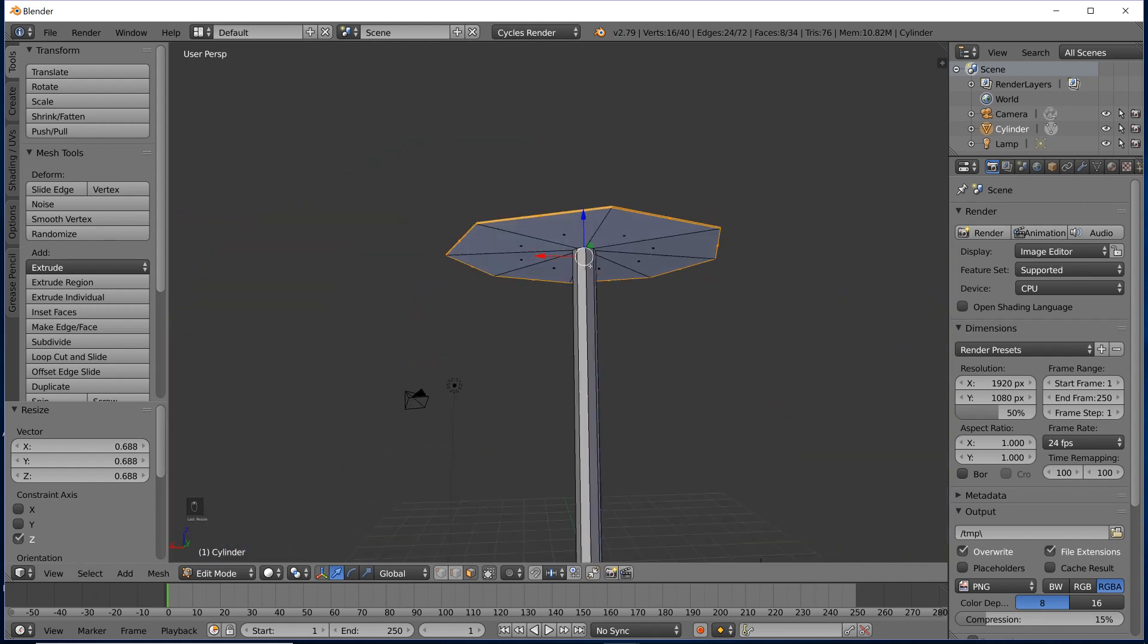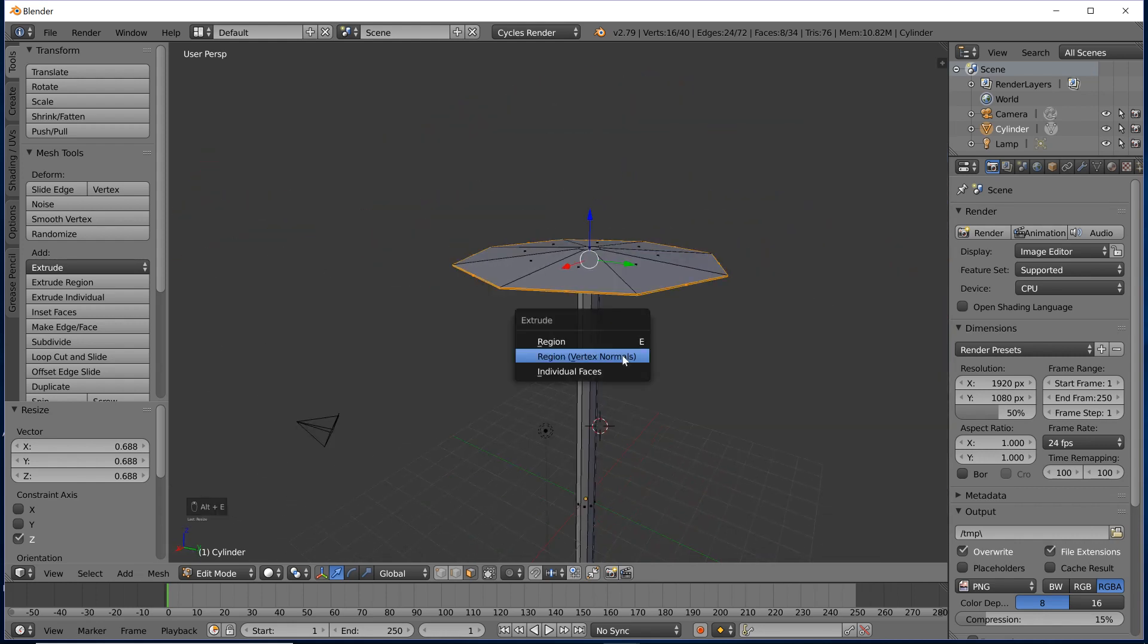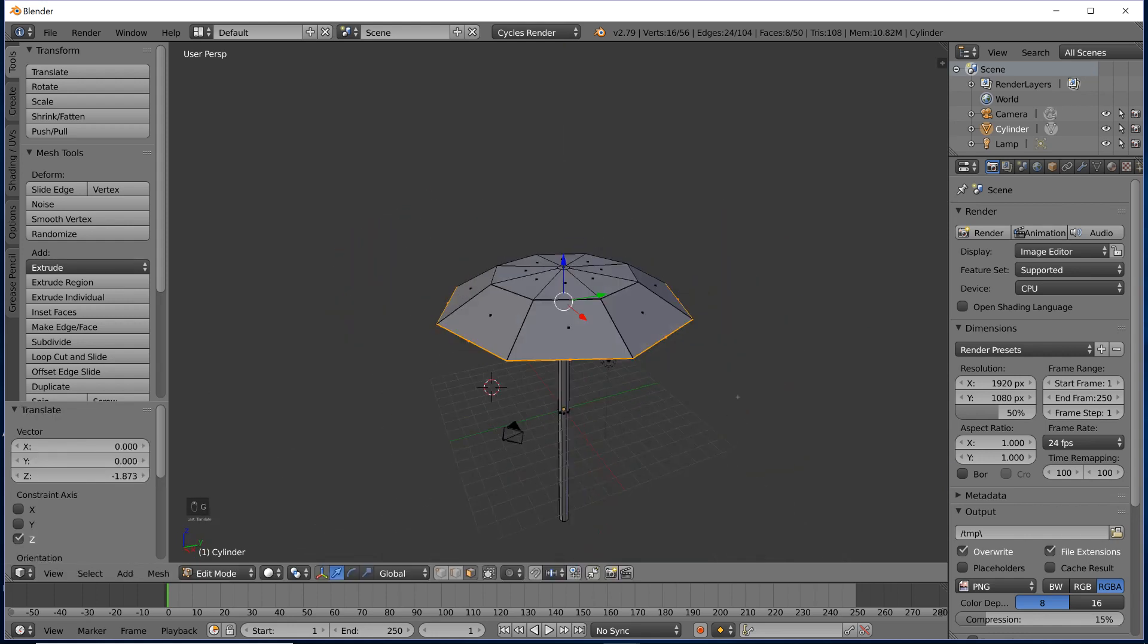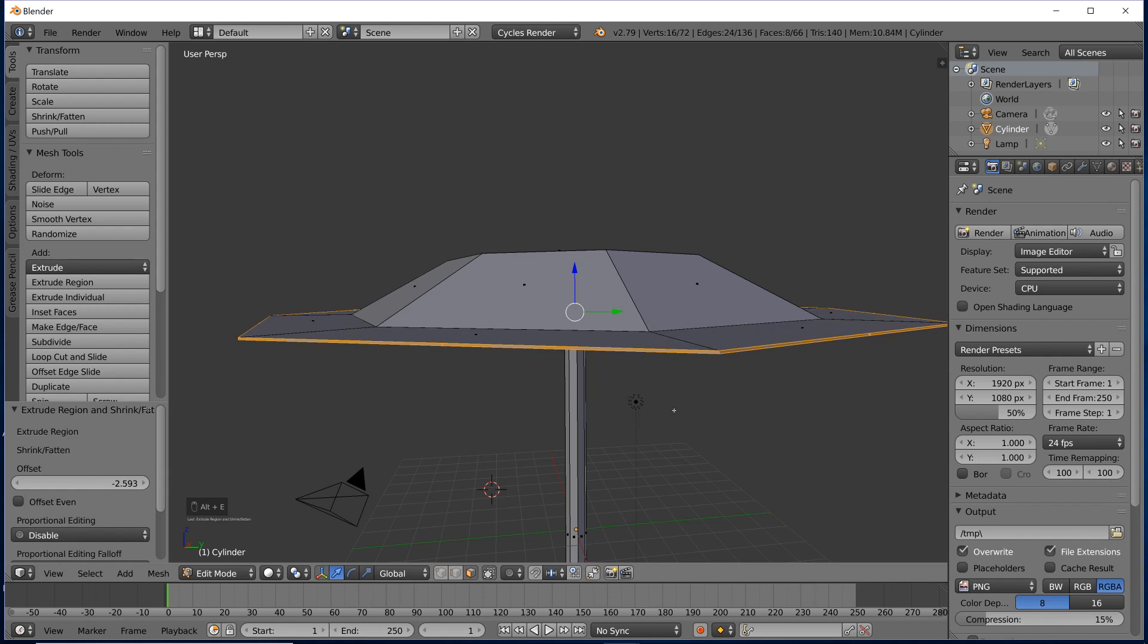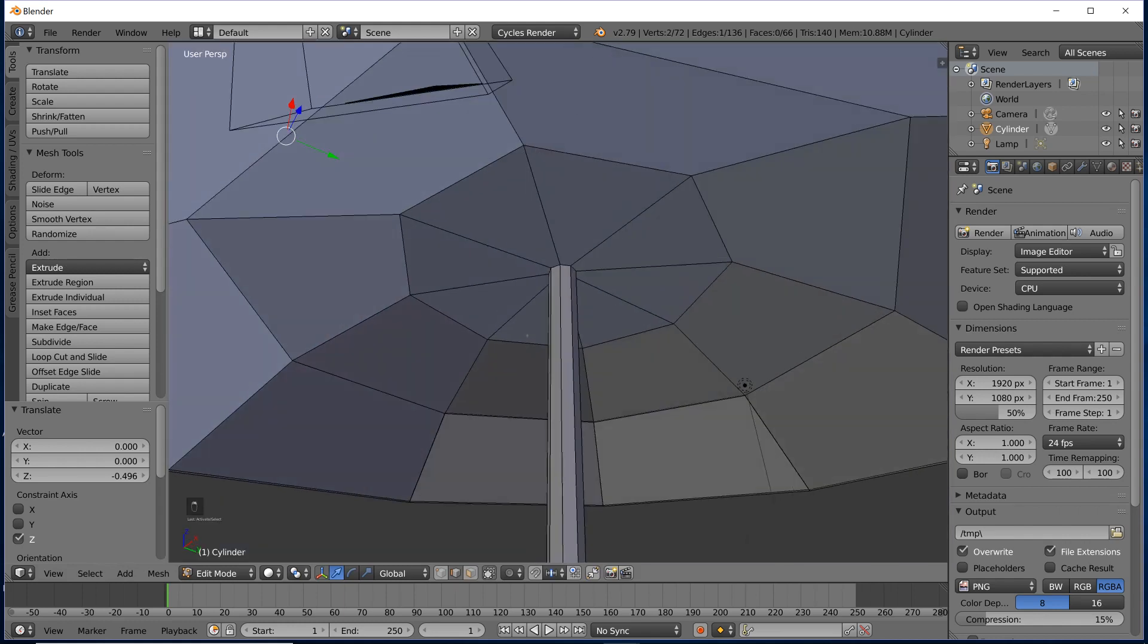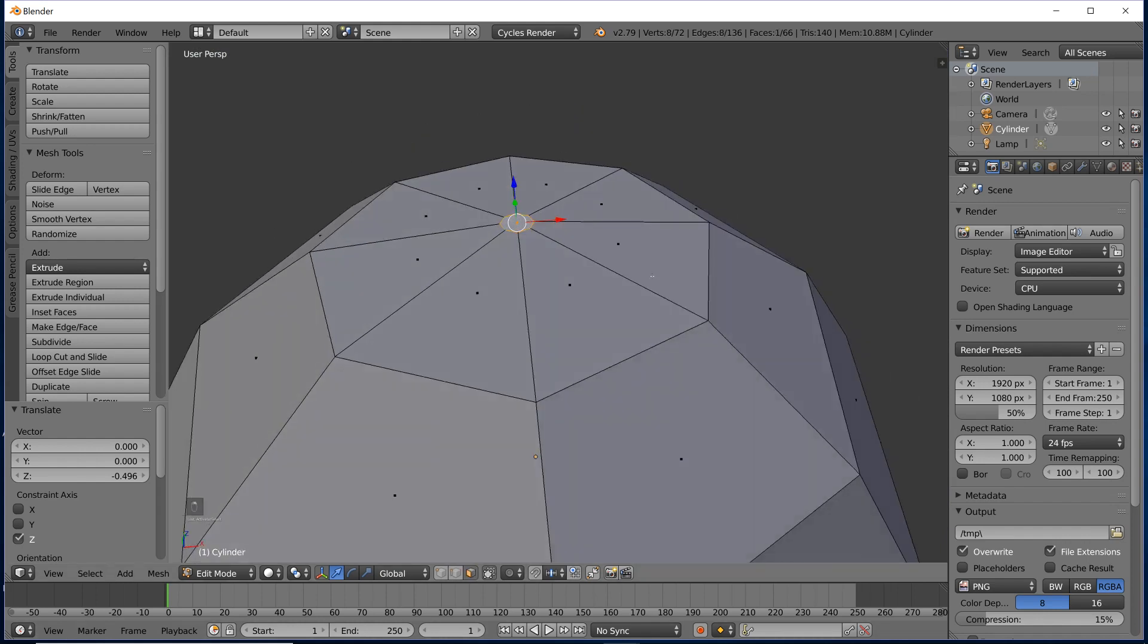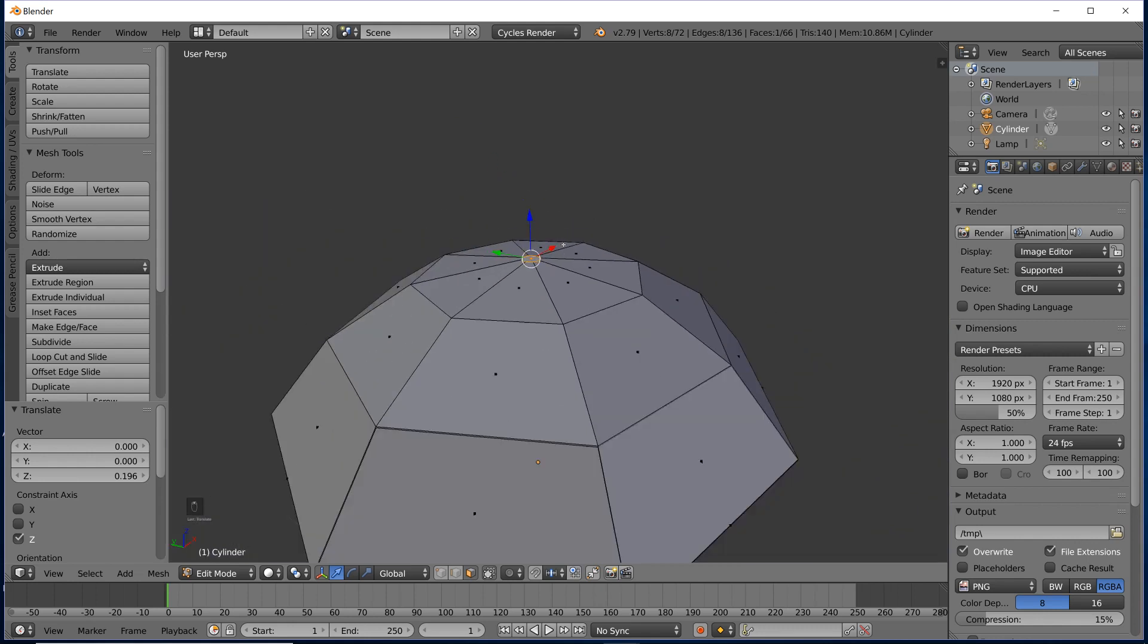We're going to do that again, I think. So we'll bring it out, move it down. Then I think we should do three in total. So one more out and down. I'm just going to move this top face up a bit.